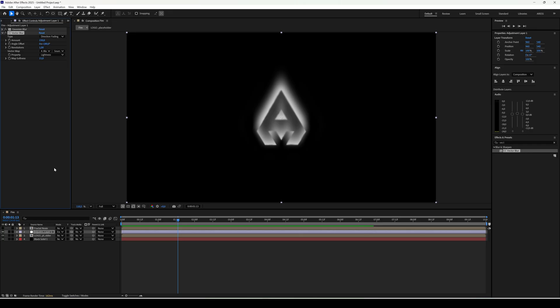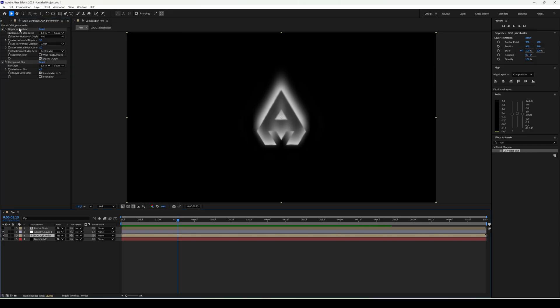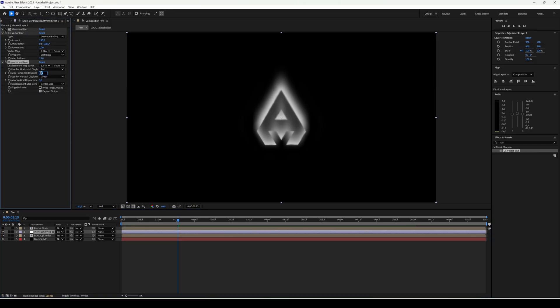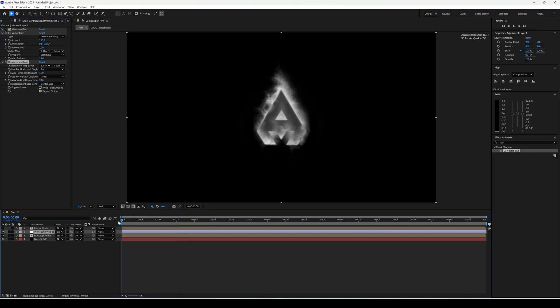Go back to the logo comp. Copy the displacement map and paste it on the adjustment layer. Set horizontal to 15 and vertical to 70. Now it's starting to look like flames.